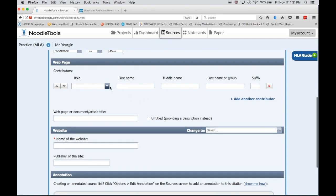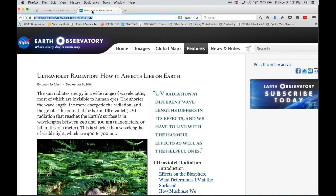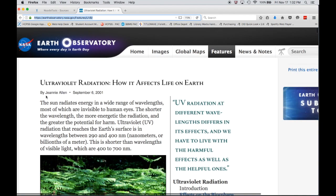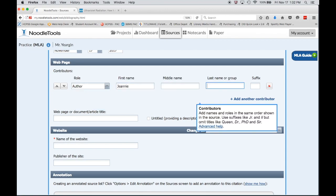The next piece of information we're looking for, Noodle Tools is asking for contributors, meaning an author, an editor, someone who's taking responsibility for the creation of this information. And if I go back to the website, right at the top I can see Jeanne Allen is listed as my author.